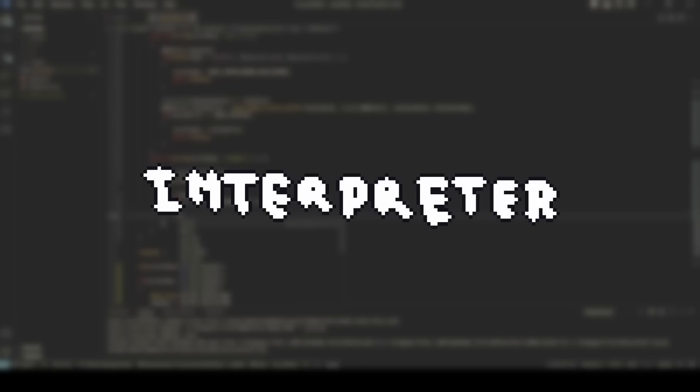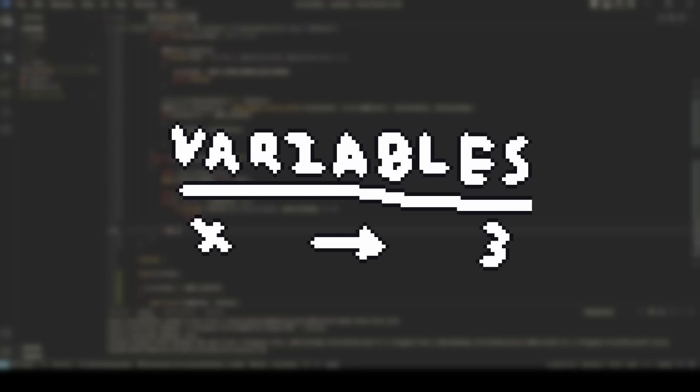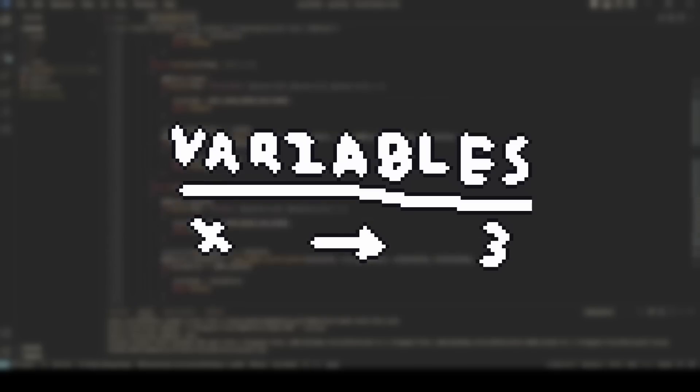The last part is the interpreter. The interpreter is what actually executes the code. Its job is to traverse through the abstract syntax tree and carry out each operation step by step. So in the example from before, the interpreter would start at the bottom of the tree, first computing one plus two. The tree then becomes x equals three. The interpreter then carries out the assignment, storing the value of x in an array somewhere. This happens for every element in the tree until the program has completed.